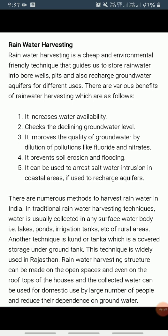Traditional rainwater harvesting in rural areas is done using surface storage bodies like lakes, ponds, and irrigation tanks. In Rajasthan, rainwater harvesting structures locally known as kund or taka — covered underground tanks — are constructed near or in the house or in a village to store harvested rainwater.